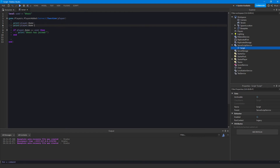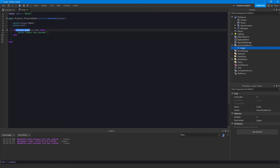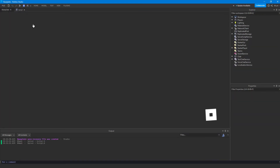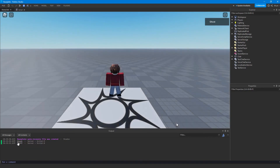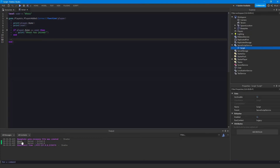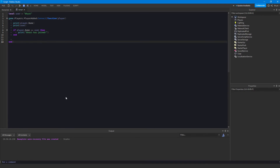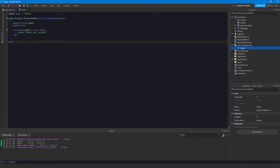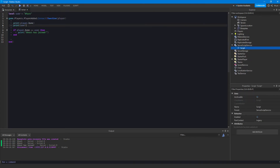To figure out what's wrong, we'll print the player's name and also print the username we're comparing against. This tells us the two conditions in the if statement. Once we run it, we can see two different things printed in the output — which is obviously our issue, because the script is checking if they're equal and they're not. All we have to do is fix the typo in our string, and now it works correctly.